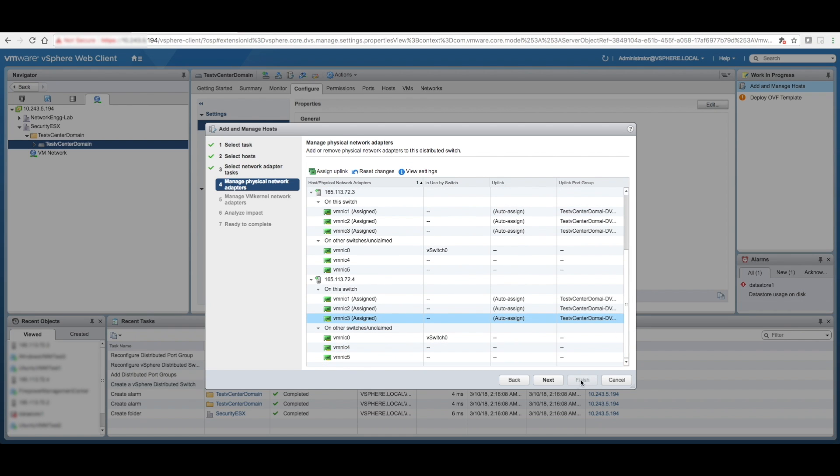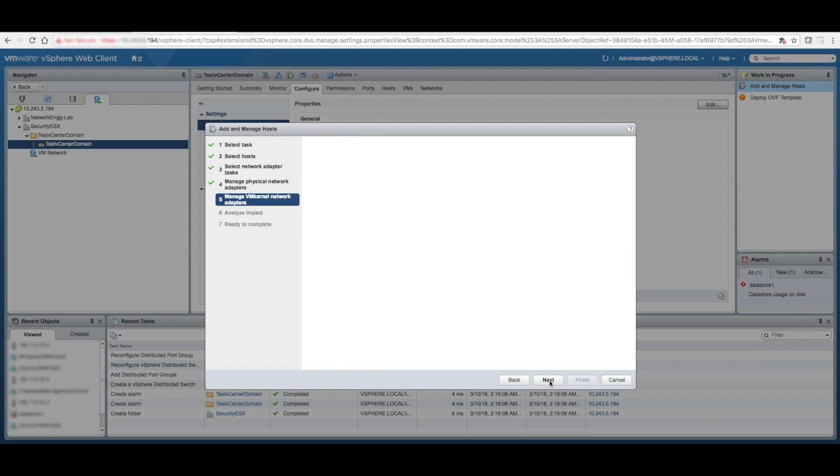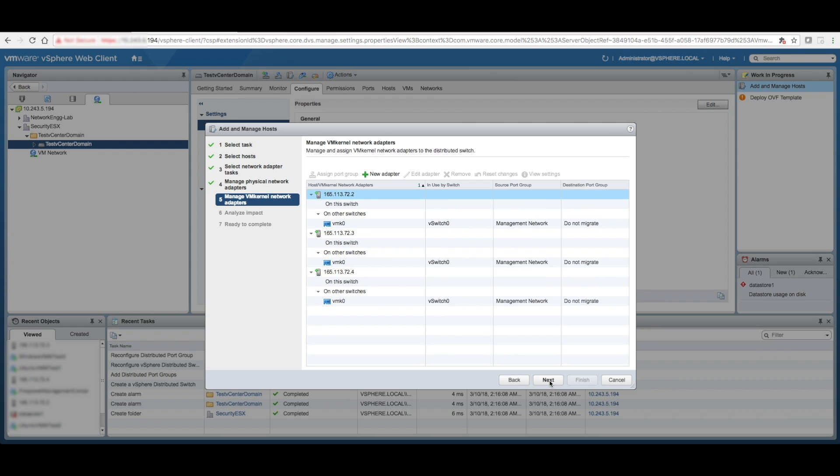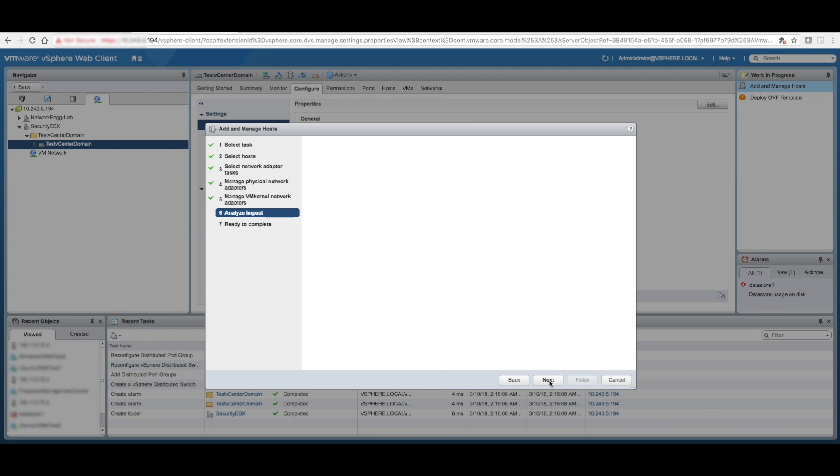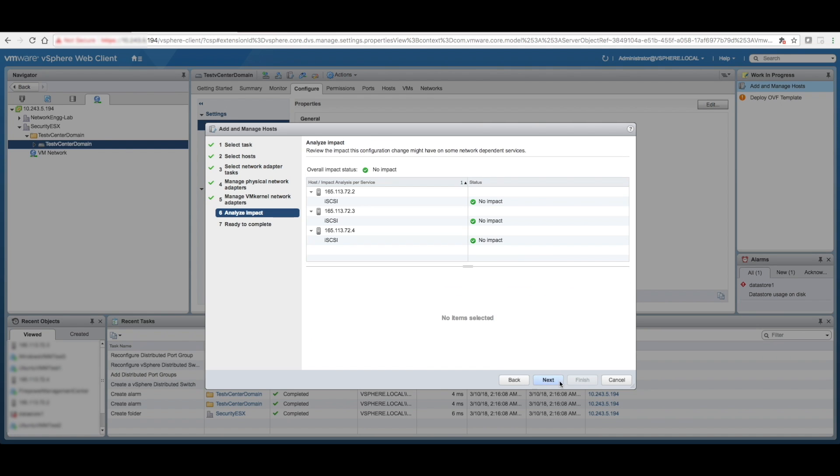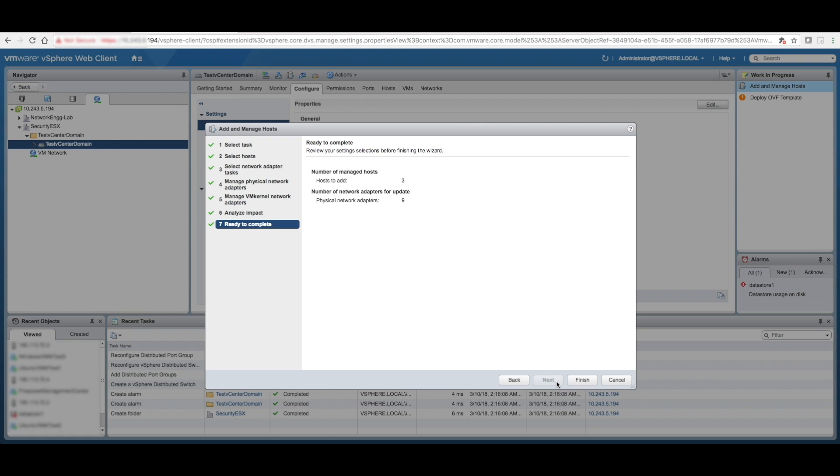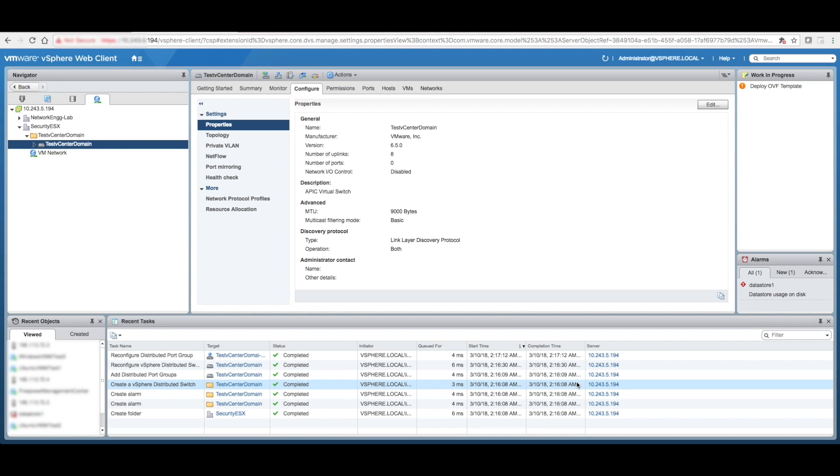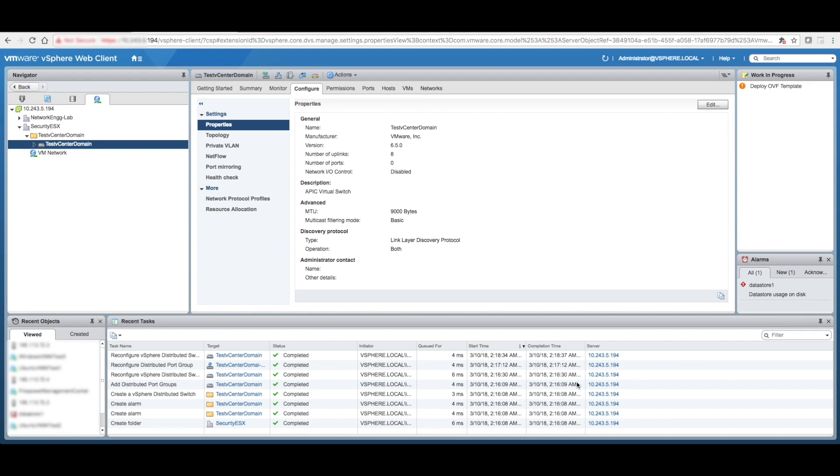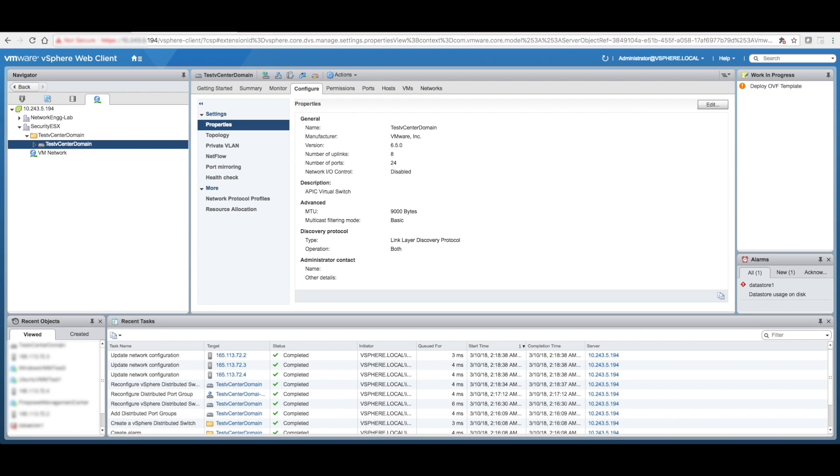Okay, so once this is done, click on next, next, no impact, finish. All right. So the DVS side is complete.